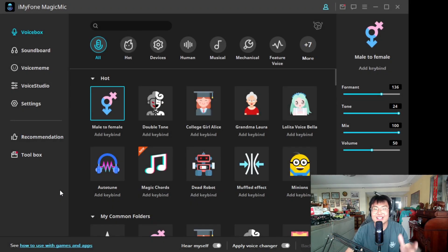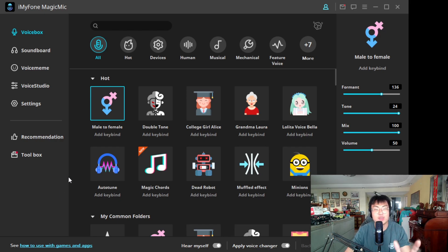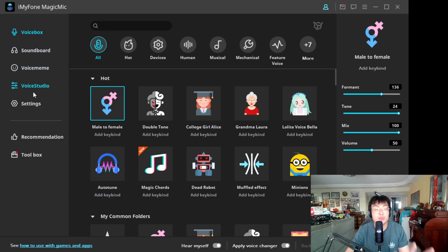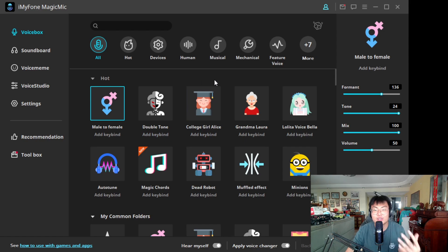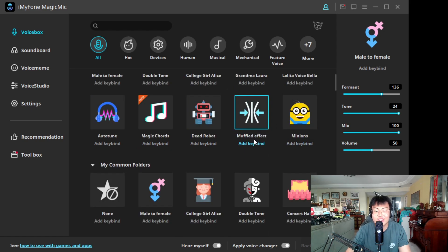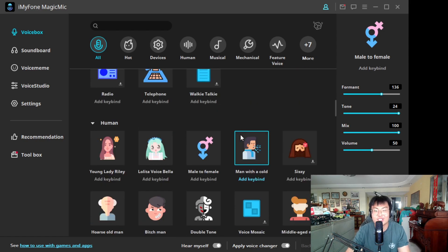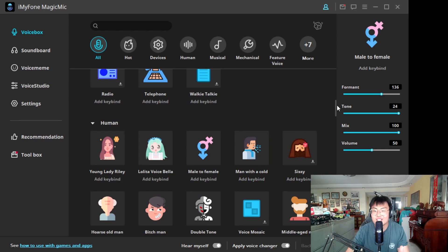As you guys can see, this is the software itself. This is the Voice Box — there are so many more features I'll go through later. The Voice Box changes your voice in real time. You can change it to all kinds of voices.